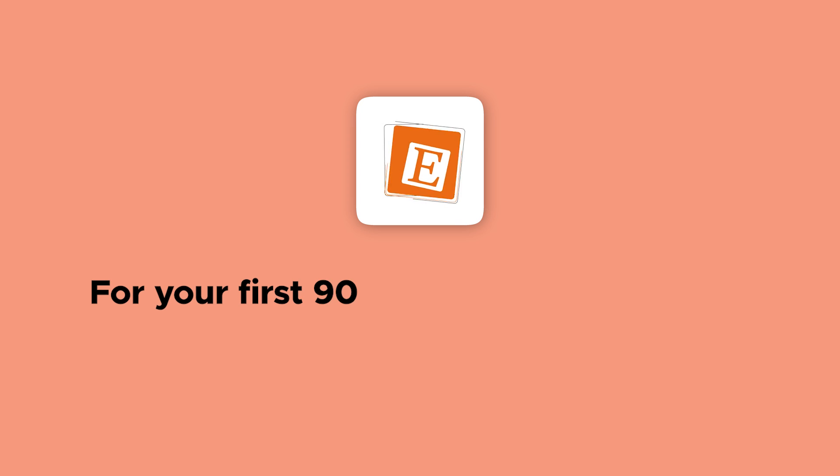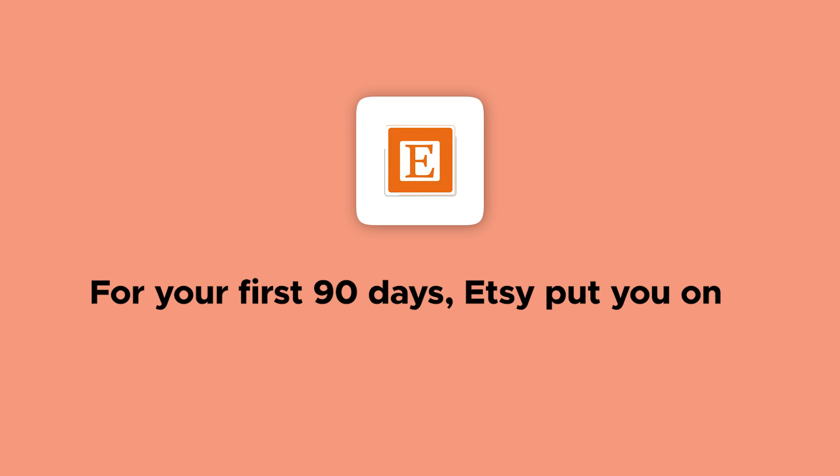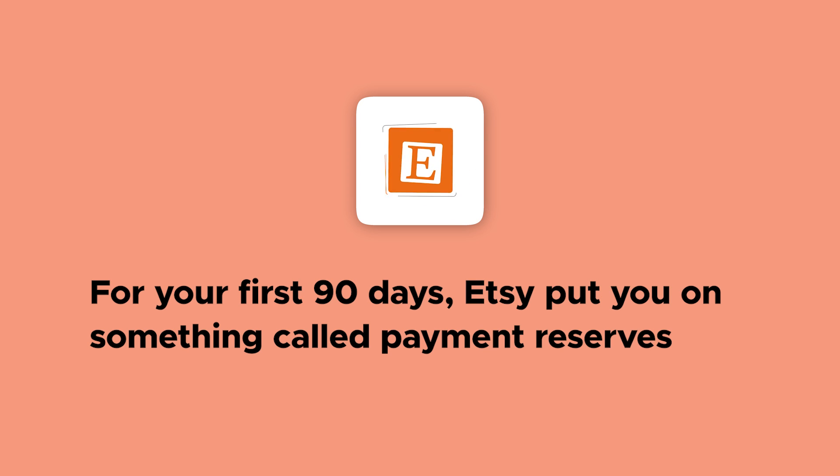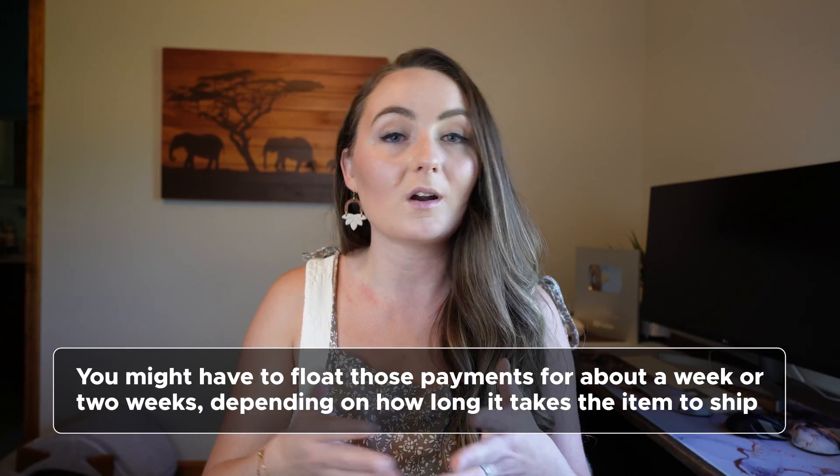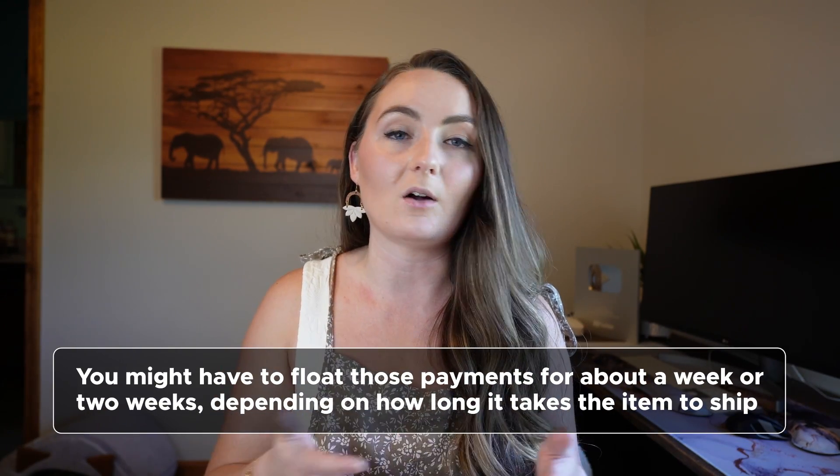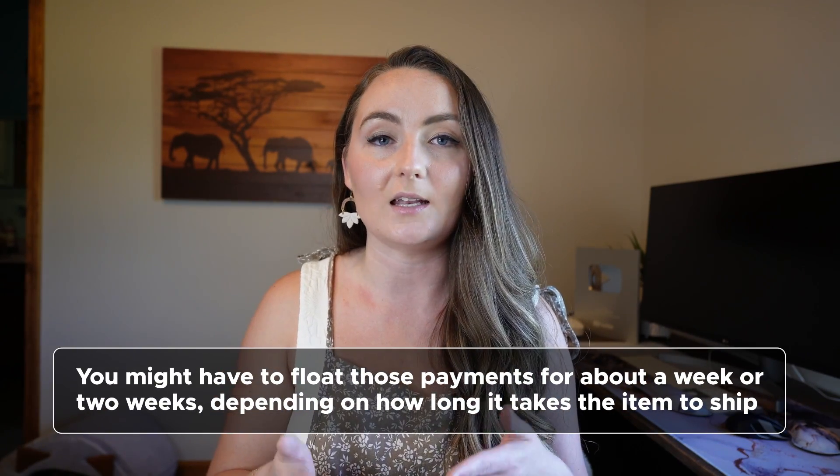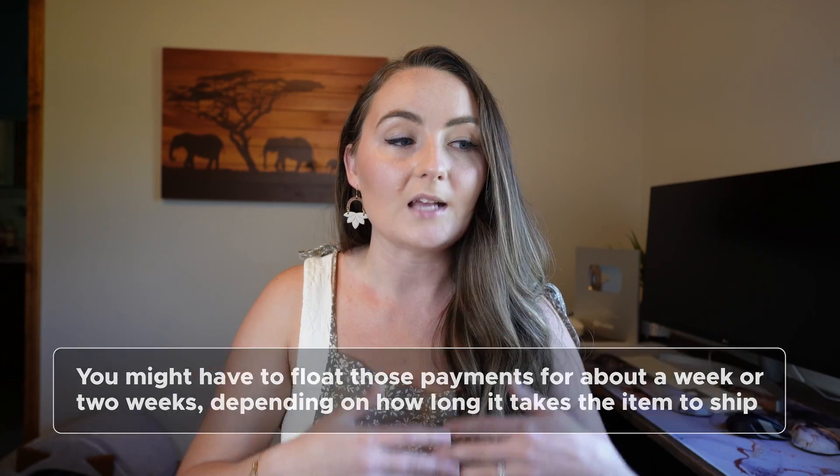However, when you first get started on Etsy, Etsy doesn't pay you until about a week later when you first get your items. And for your first 90 days, they put you on something called payment reserves, where they keep a portion of the sale until the item ships. So that means that you have to actually pay for the product before it's sent to the customer. Now this shouldn't be a ton at a time, especially in the beginning, but you might have to float those payments for about a week or two weeks, depending on how long it takes the item to ship. And so you will have to give Printify a way to take money from you since they don't get the actual money from Etsy.